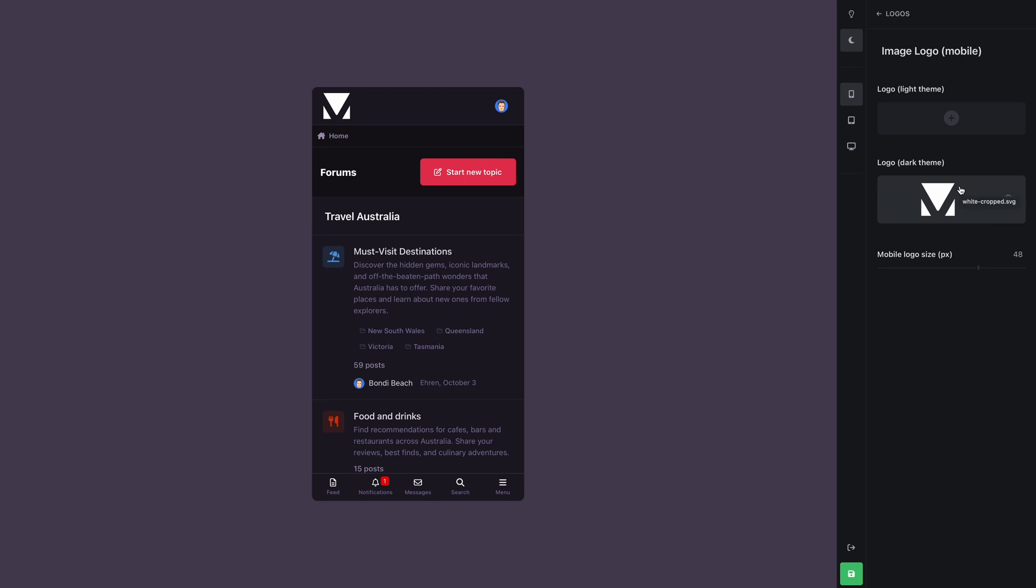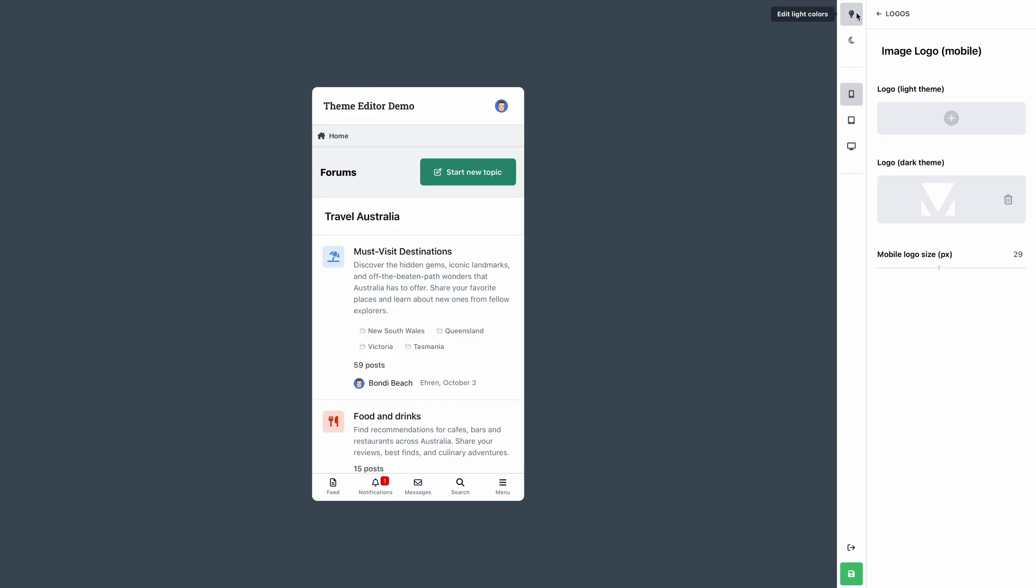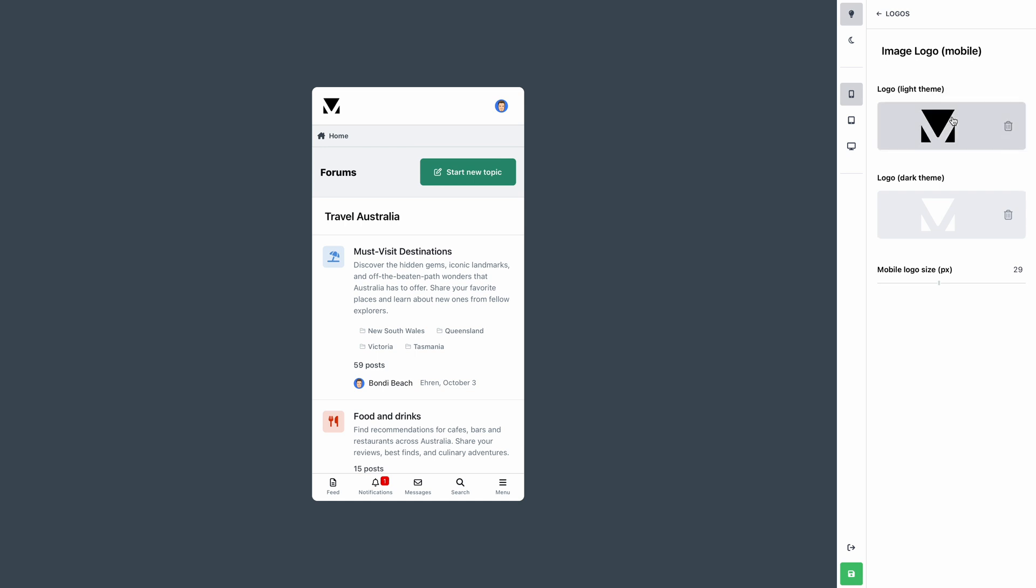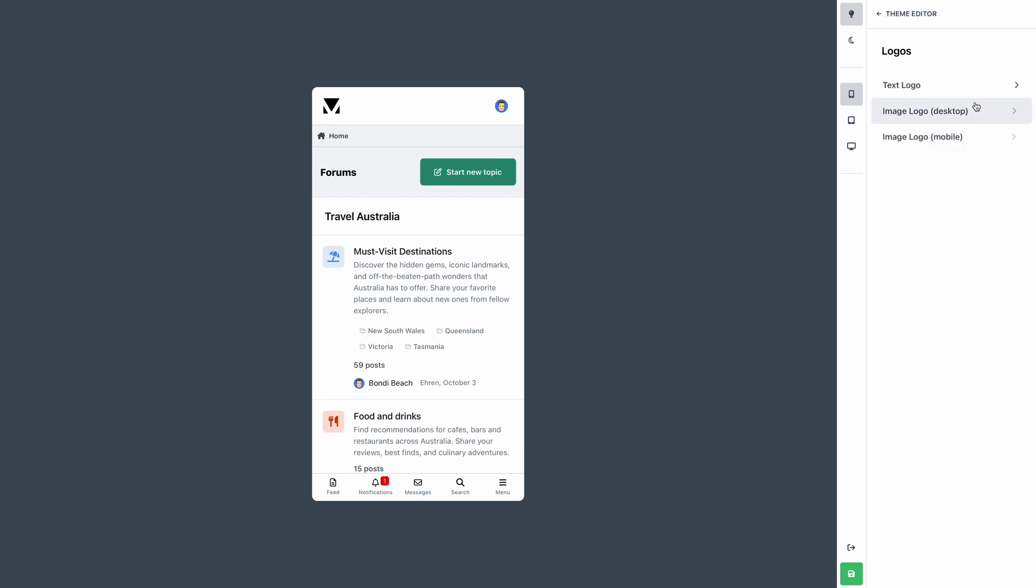We have a slider down here which lets us resize our logo so it fits neatly. Now let's change back to the light mode, so we can test our logo there. Since the logo we just uploaded is white, it wouldn't work very well on a white background, so we'll upload a darker version instead. How easy is that?